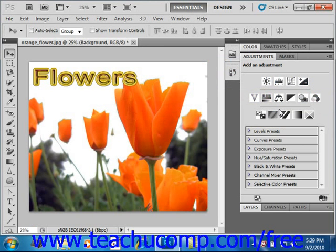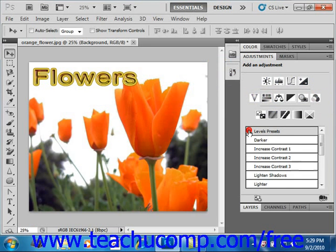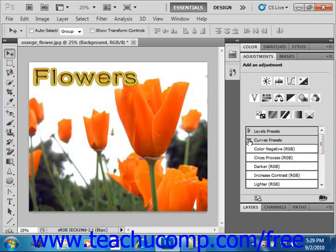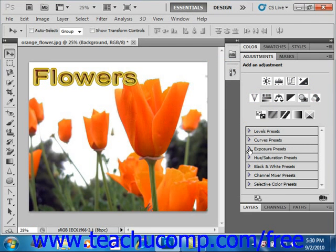Below the icons are a list of adjustment presets that you can choose from if you wish. Click on the small gray arrows next to the preset names to expand and collapse the various options. Clicking on any one of these presets will apply the adjustment layer right away.